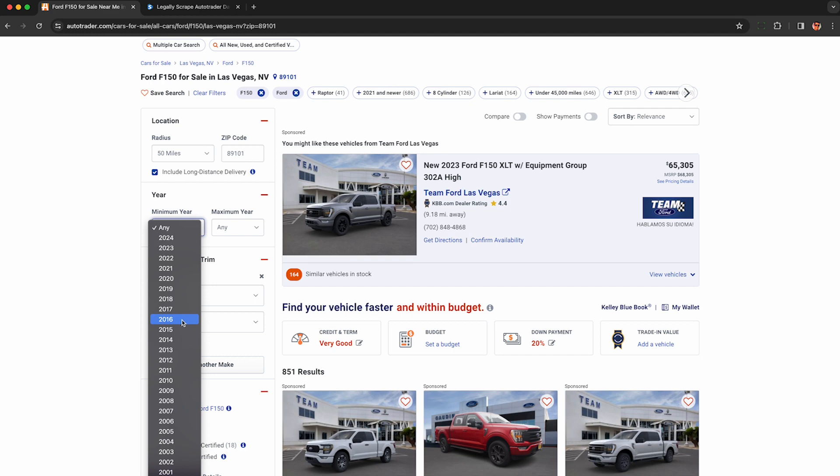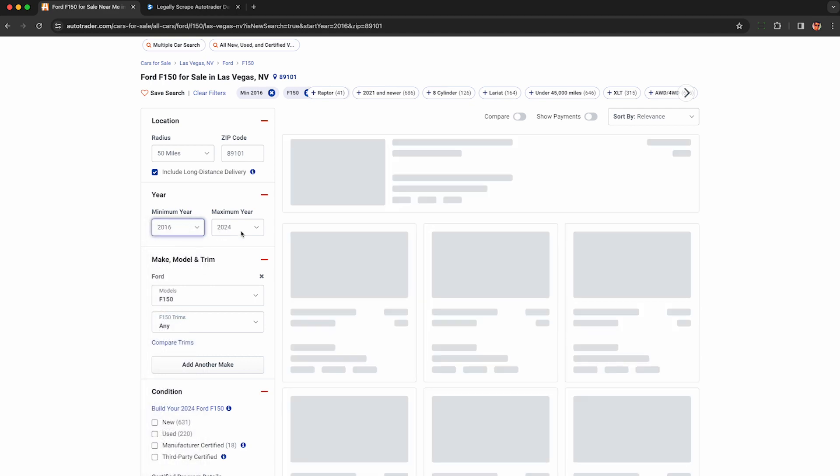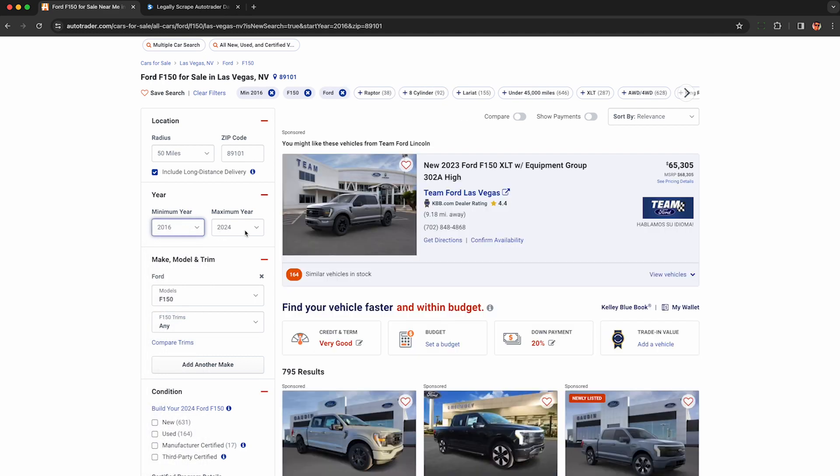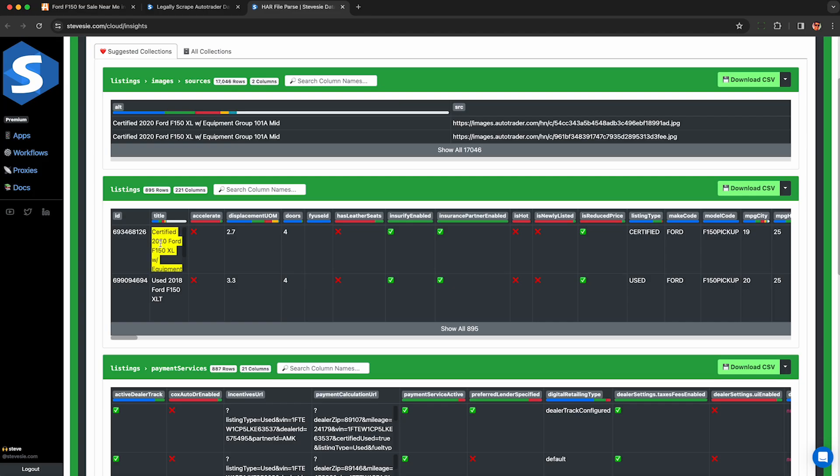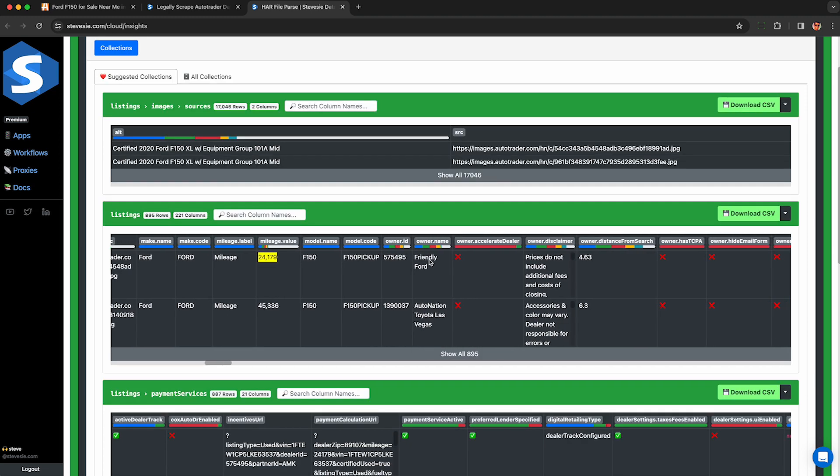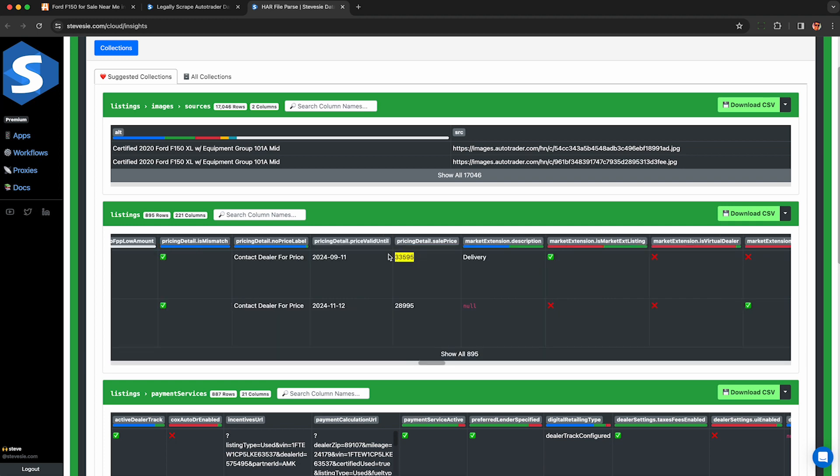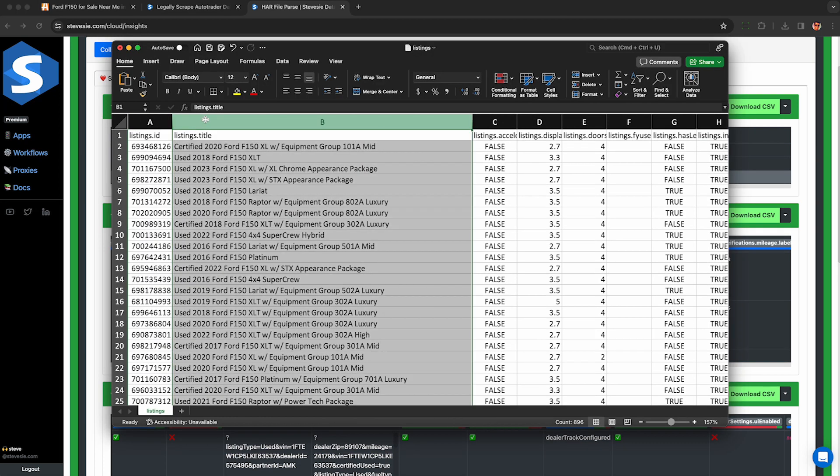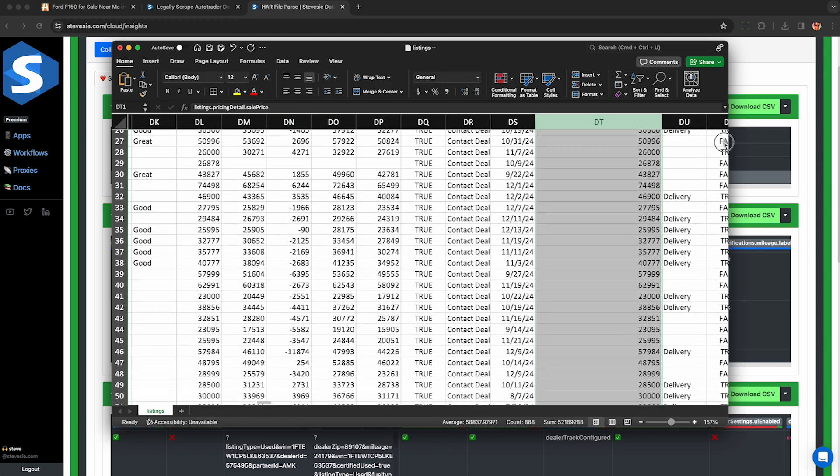I'm going to show you how to legally scrape this data from any custom search you can make on AutoTrader and extract raw data such as the title, mileage, make, model, dealer phone number, Kelly Blue Book value, asking price, and countless other fields into an Excel file you can analyze on your own terms.